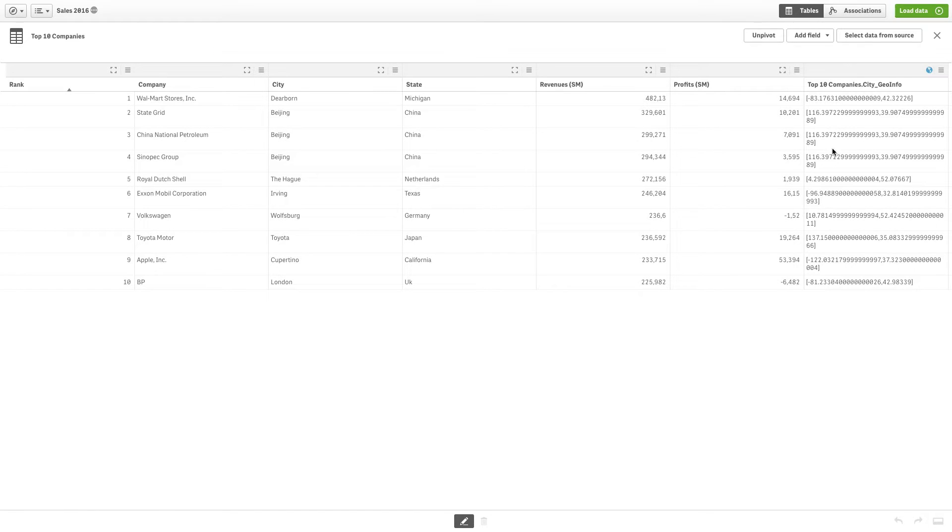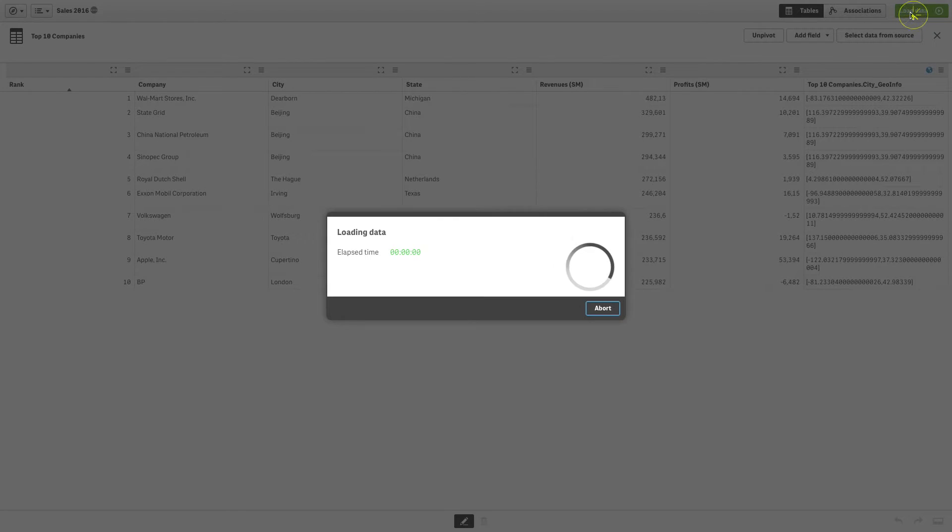As seen here, a new column is automatically created, populated with longitude and latitude information.